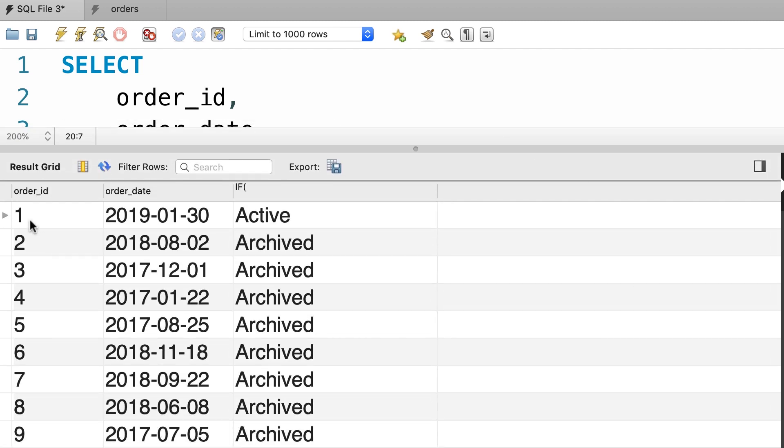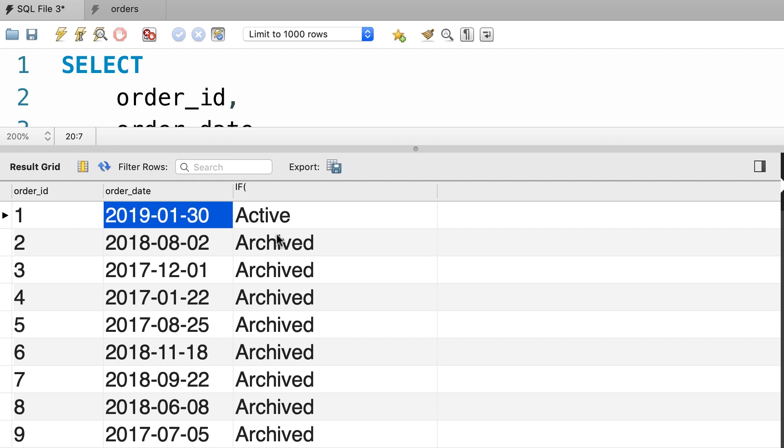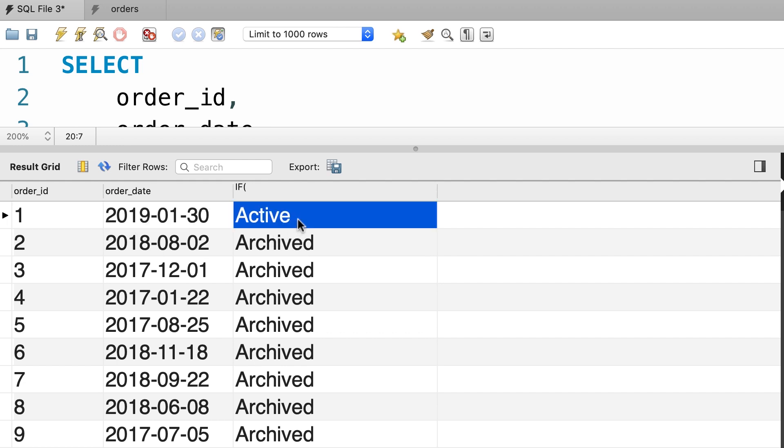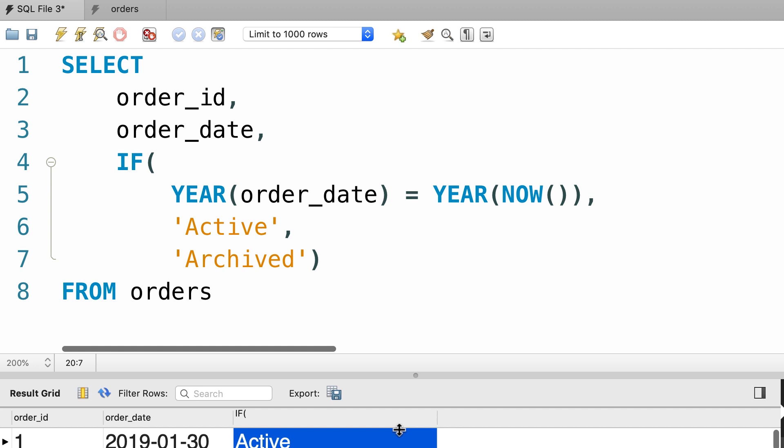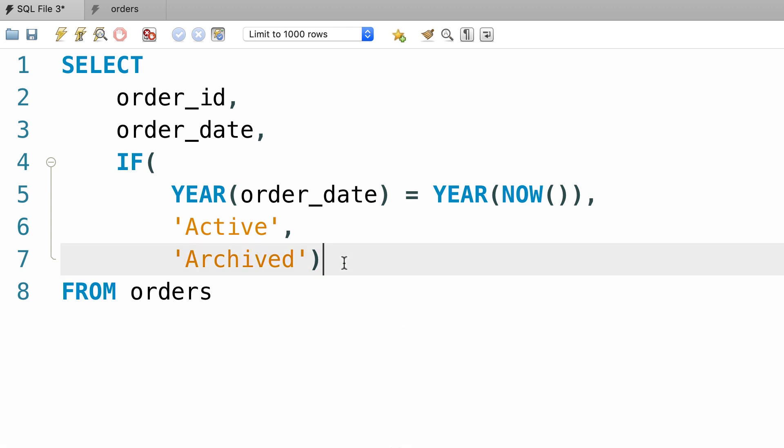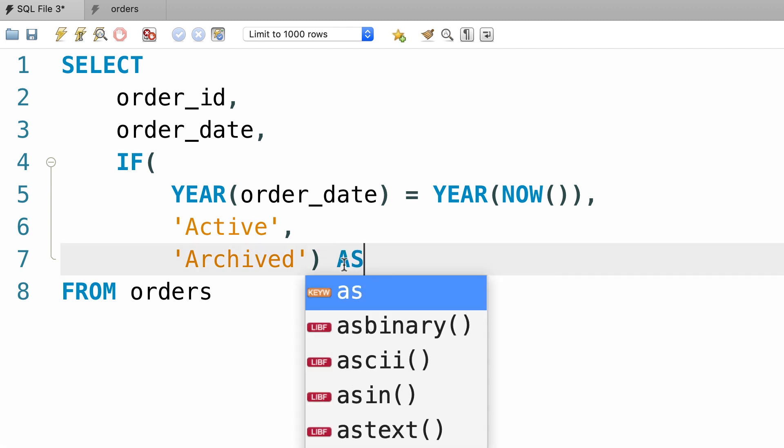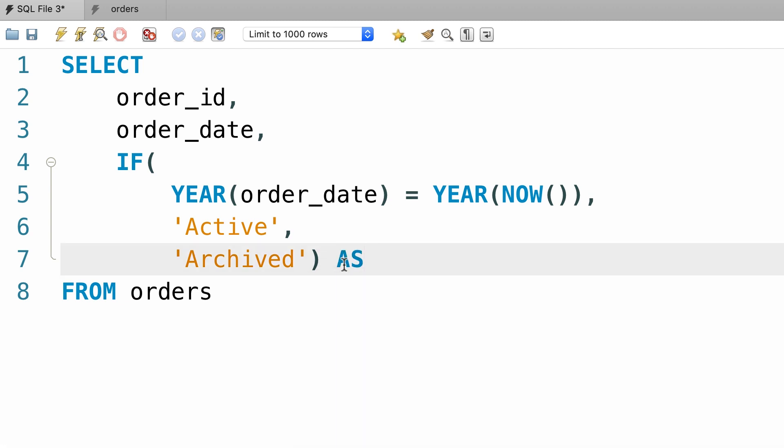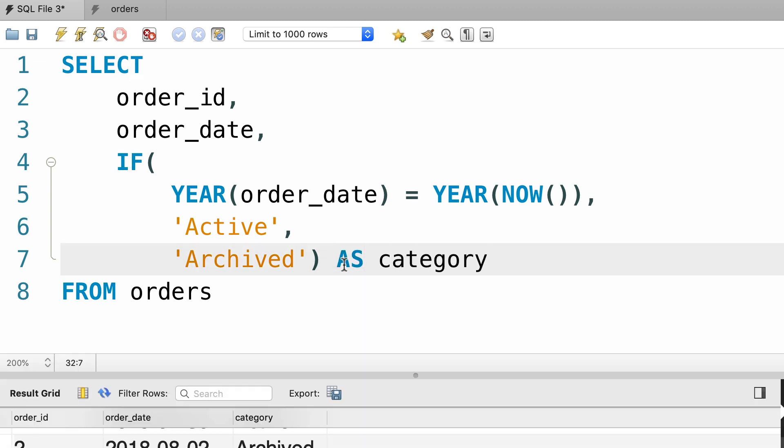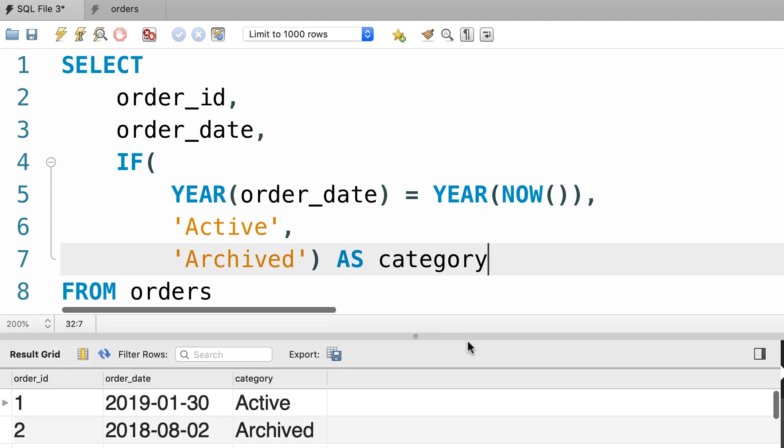So as you can see the first order is placed in the current year which is 2019 and that is why we have the active label here. Now look at the name of the third column - it is if with an open parenthesis. So let's rename this to something more meaningful like category. And here's the final result.